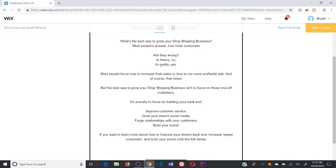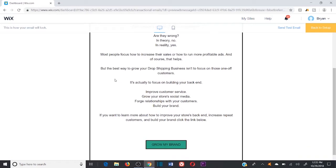I often see entrepreneurs making this mistake with their copywriting — they have paragraphs of text on the page. Your customer is never going to jump in and read all that text. They're not going to want to, and even if they start, they sure as hell won't finish it. So remember to break apart your copy with short sentences and lines.